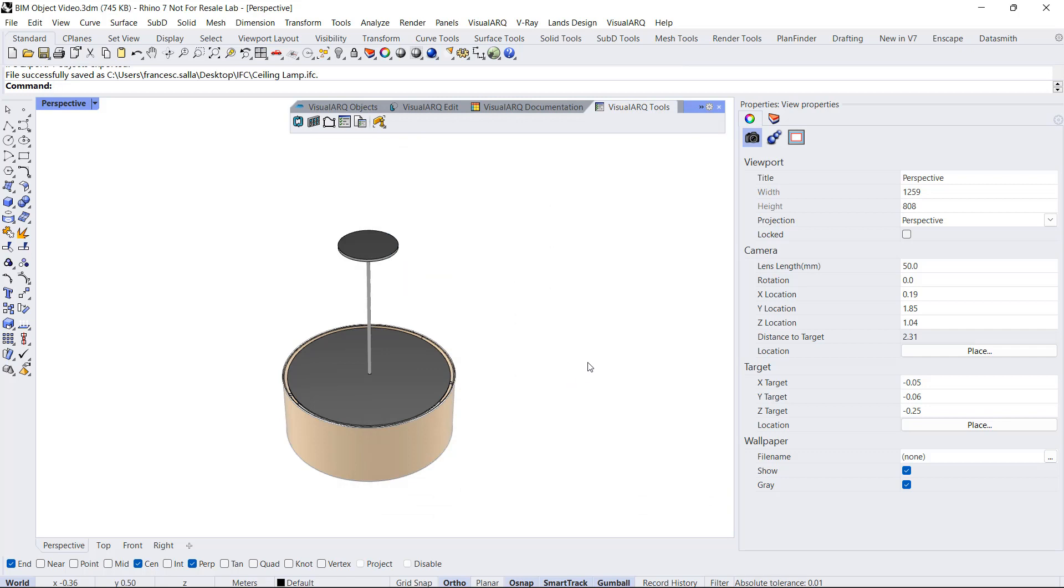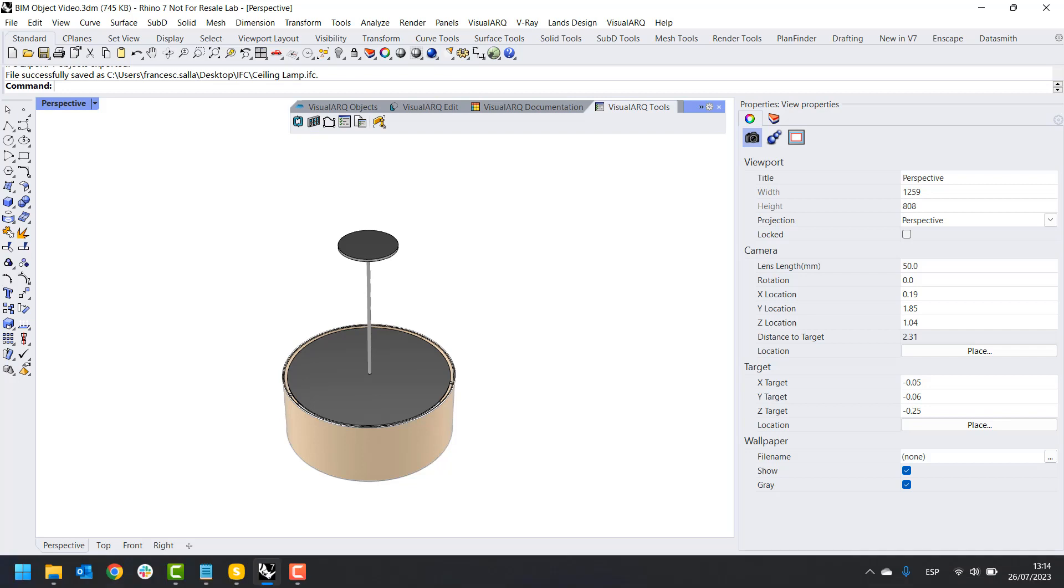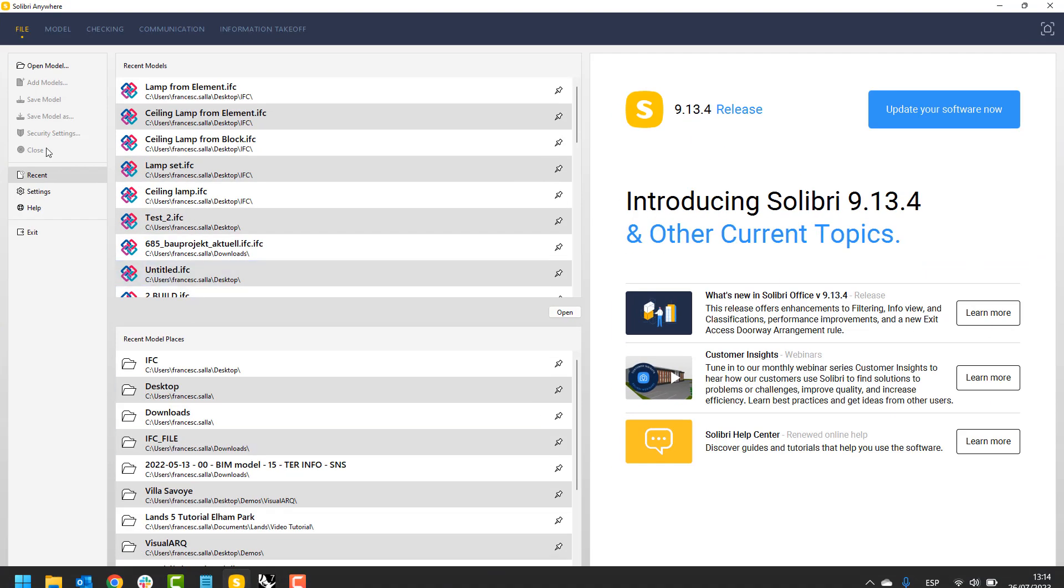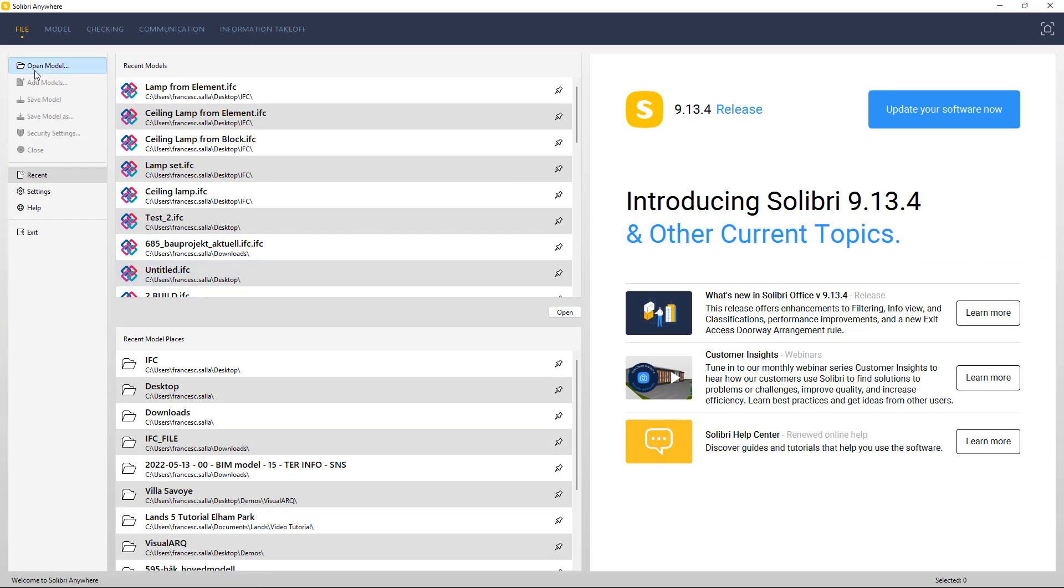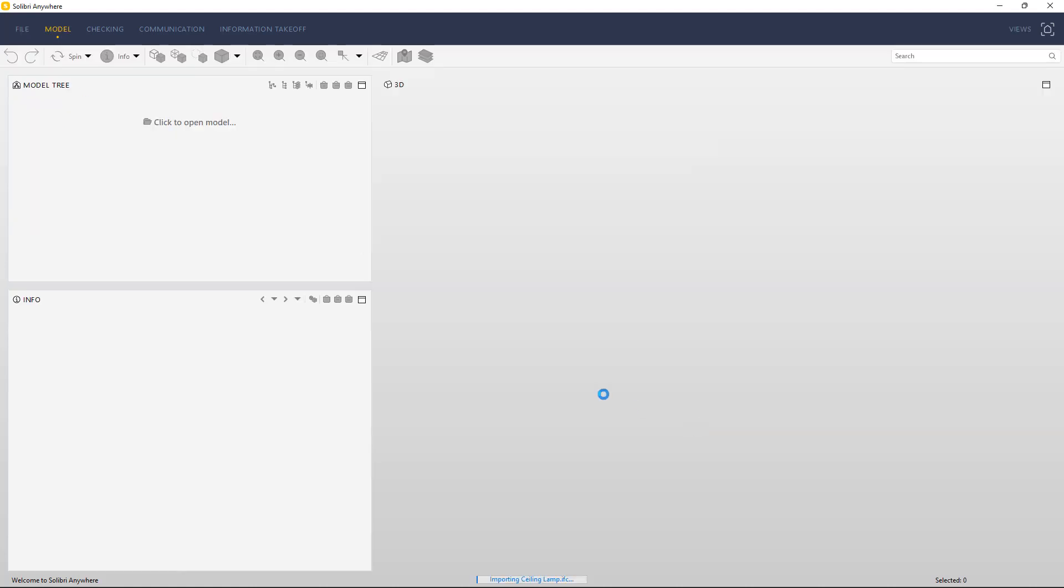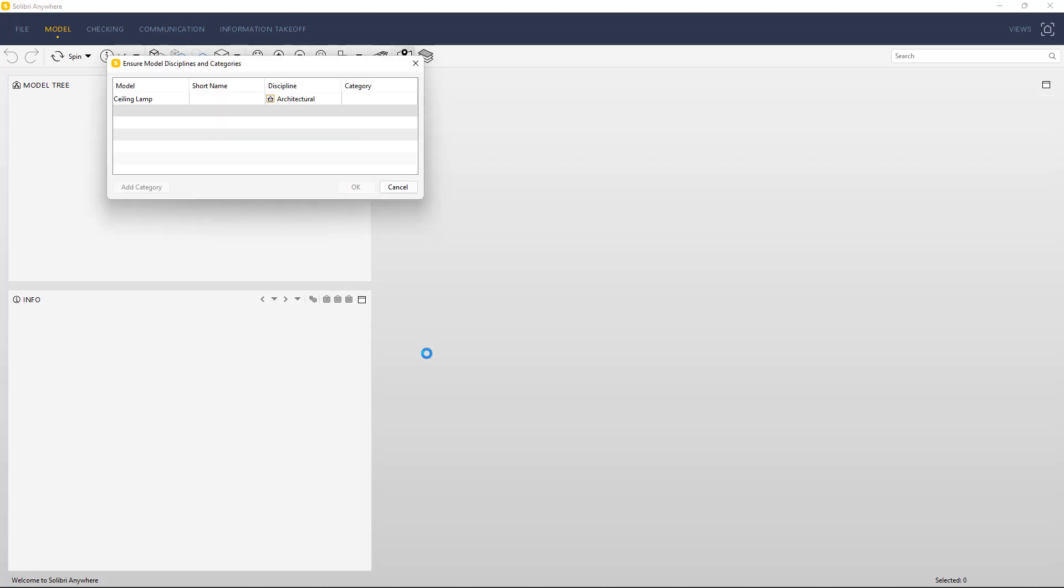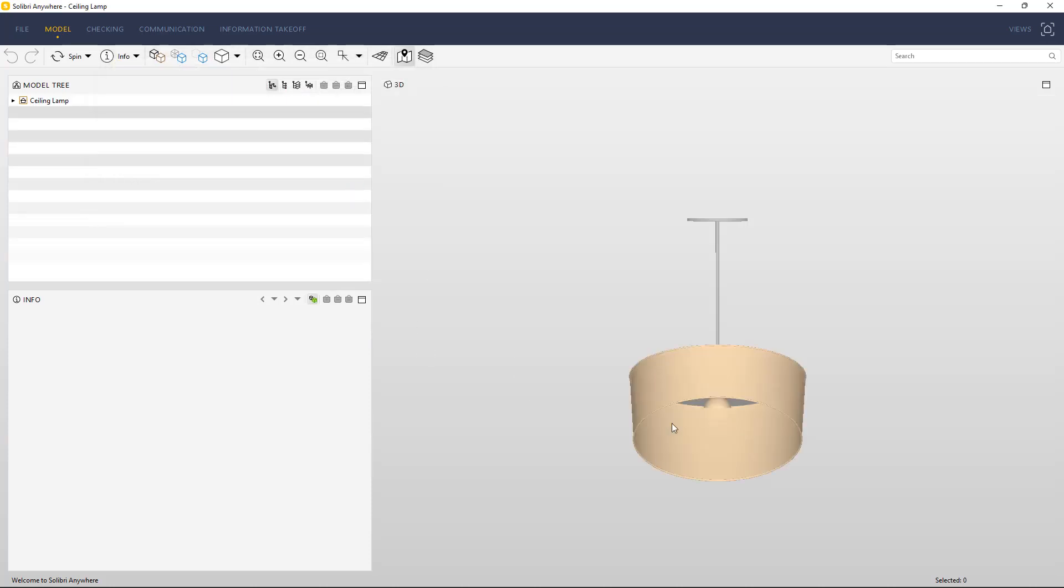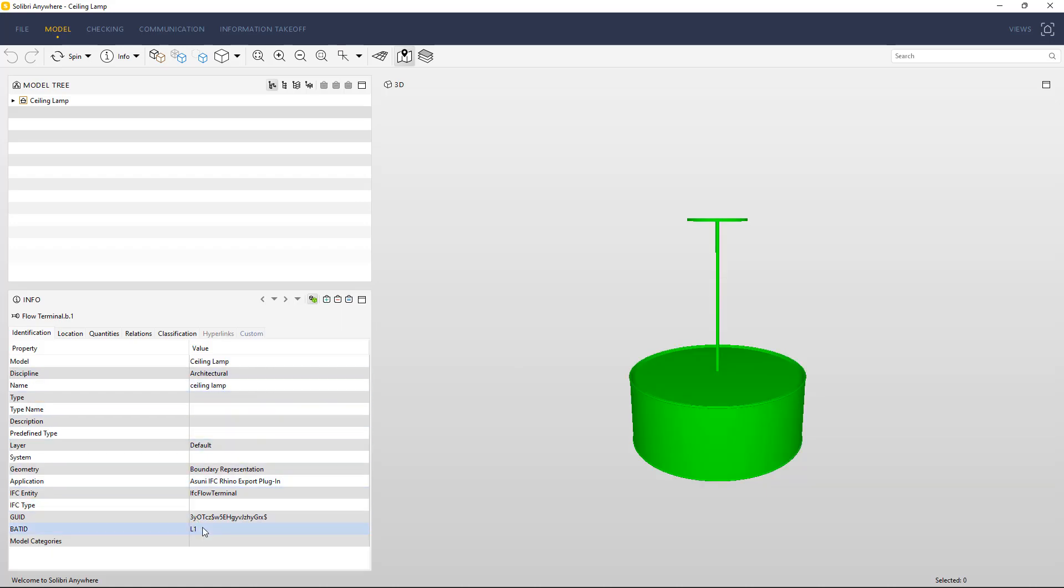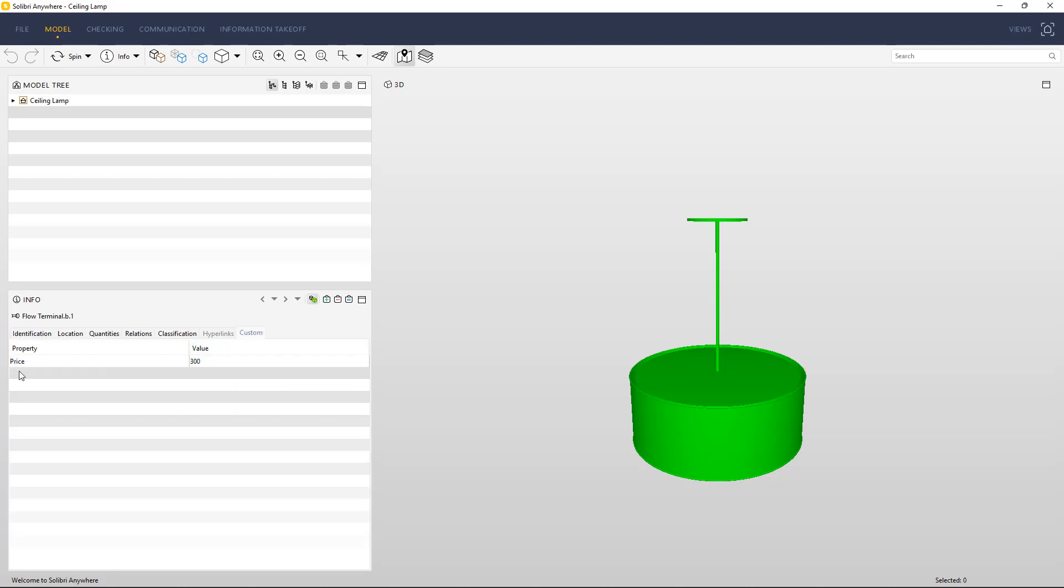Now we can check how this object looks like in Solibri. I'll open the model, Ceiling Lamp. We can see that the information such as the name, the tag, or the IFC type is read by Solibri. Also, in the Custom tab, we can see the information of this custom parameter that we have assigned to that object.